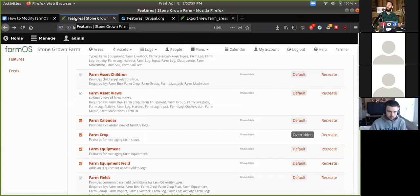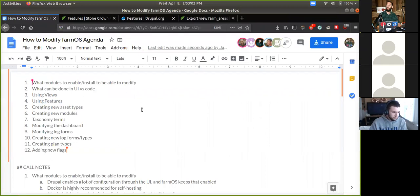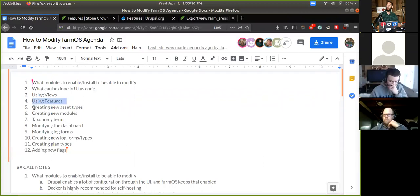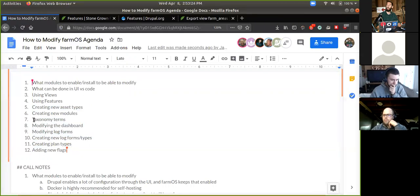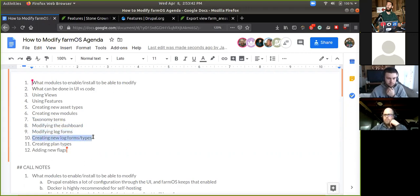Is this making sense? Is there anything I should circle back on? I covered using features. I could jump into creating new asset types and new modules. Looking at the remaining agenda items — I kind of went over taxonomy terms. For modifying the dashboard, I'll talk about that with the modules. I showed modifying log forms with the field UI stuff. Creating new log forms and types, creating plan types, and adding new flags — a lot of this next stuff does require some module work. I'm excited to jump into that.